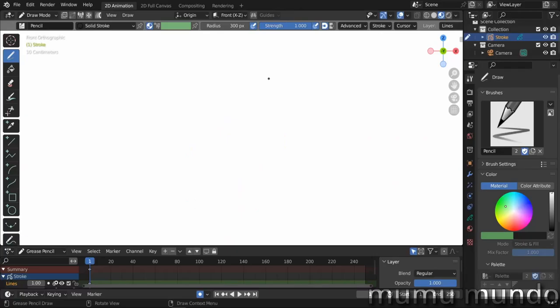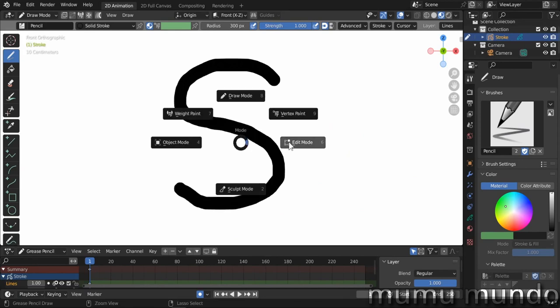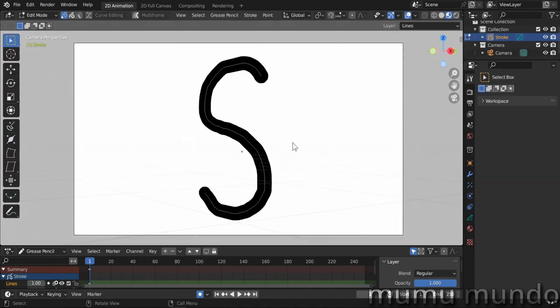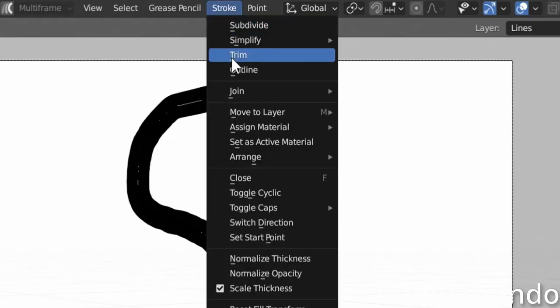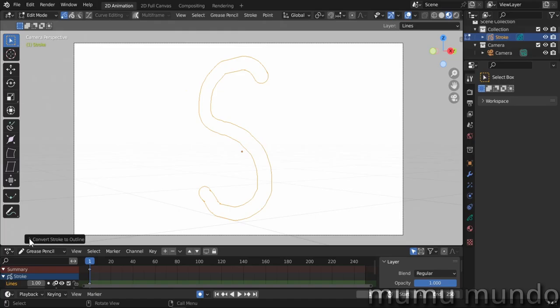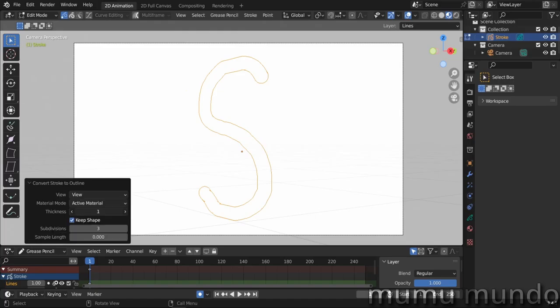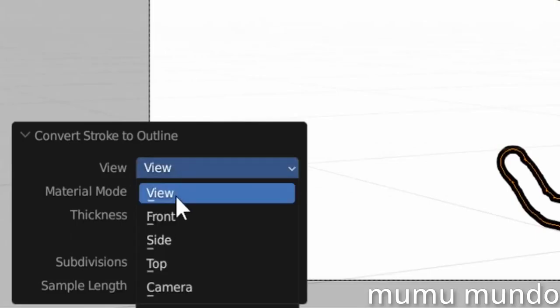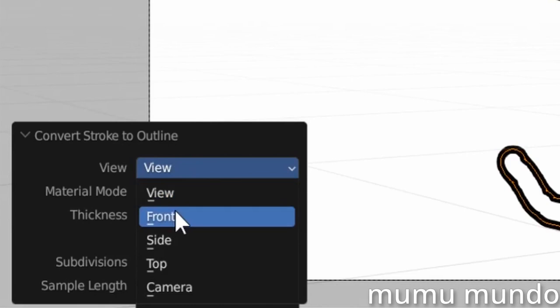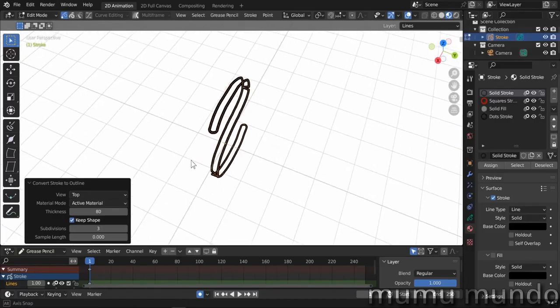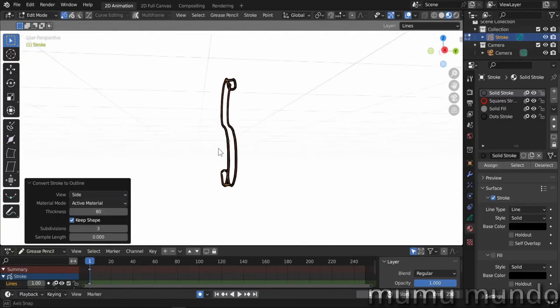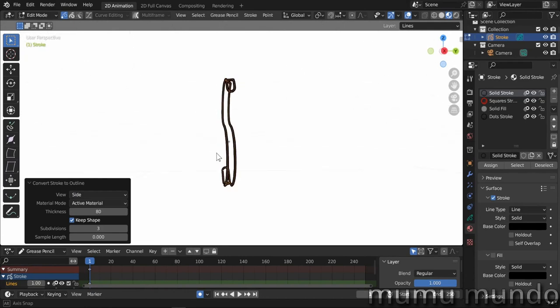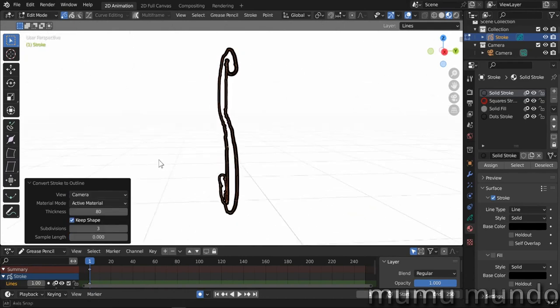A new outline operator converts strokes to perimeters or outlines. To use it, go to edit mode, select the stroke you want to convert, then do stroke outline. In the bottom left panel that appears, you can adjust the view, since grease pencil strokes have 3D volume, flattening them will have a different result depending on the view it is done from.